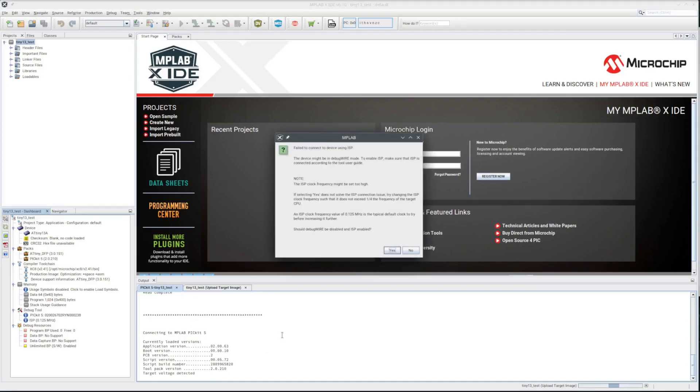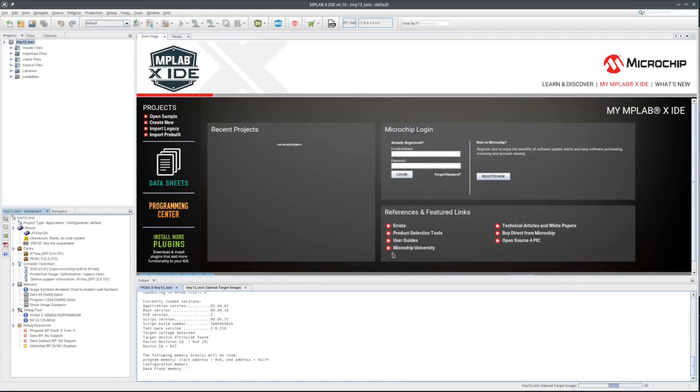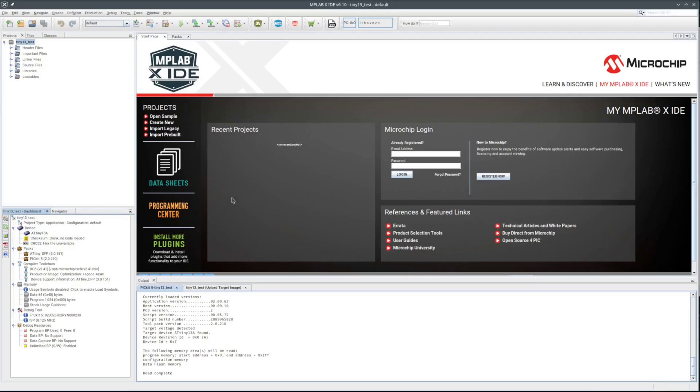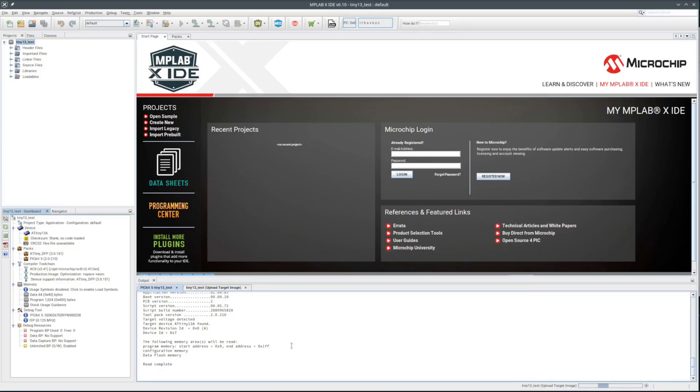Failed to connect. Not looking good. Should the debug wire be disabled and ISP enabled? Yes, I thought I just did that in the properties dialog. So I'll select yes and then try again to read the chip.